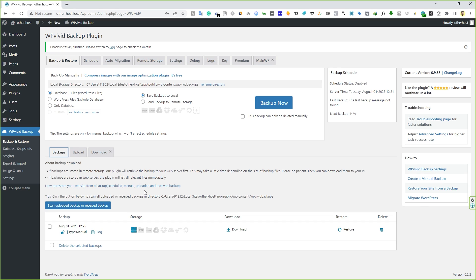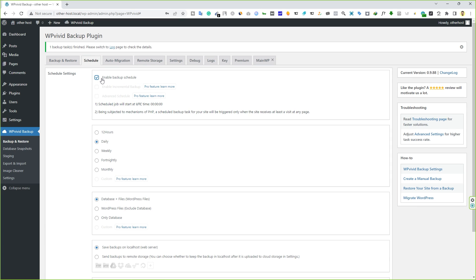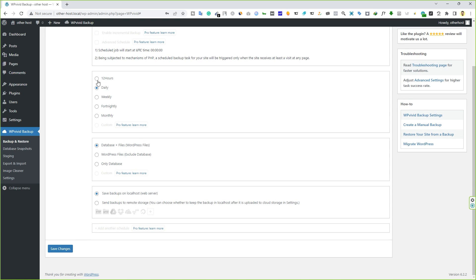Now let's look at the Schedule feature. You can enable scheduled backups here — note that some of these are pro features. I highly recommend checking out the pro version link in the video description. Scrolling down, you can set backups to run every 12 hours, daily, weekly, fortnightly, or monthly. I recommend backing up your site daily. Below that, choose what to back up: entire website, website files only, or database only — I'll go with Database Plus WordPress Files.